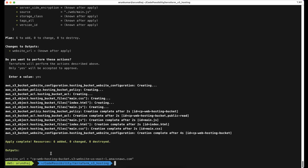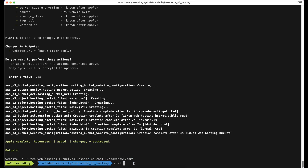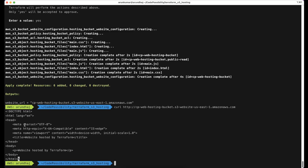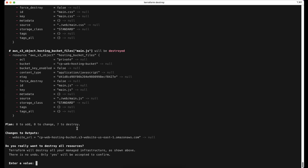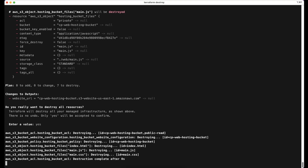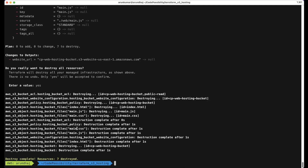We test by running a curl command, prefixing the output URL with http://. The HTML content of index.html is printed, confirming all configuration and scripts executed successfully. As a teardown, we run terraform destroy to clean up the resources. The plan shows seven resources to destroy. We type yes, and terraform destroy completes successfully. Hope this video has been useful. Thanks for watching.